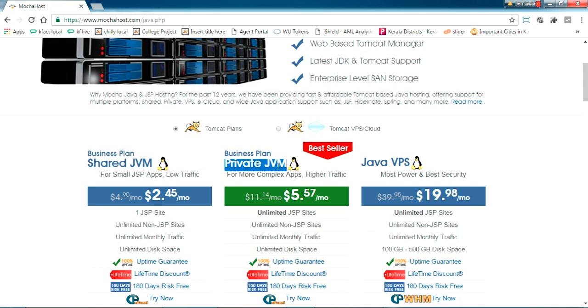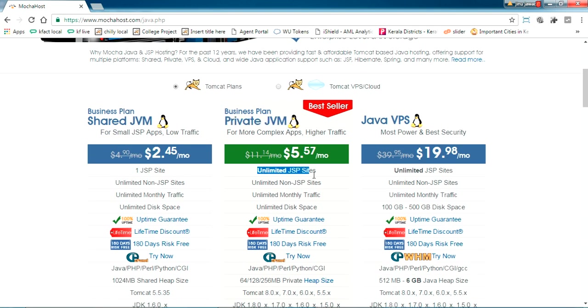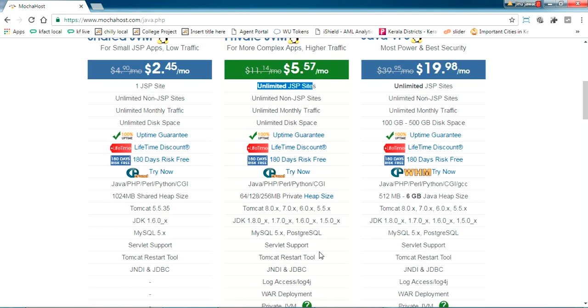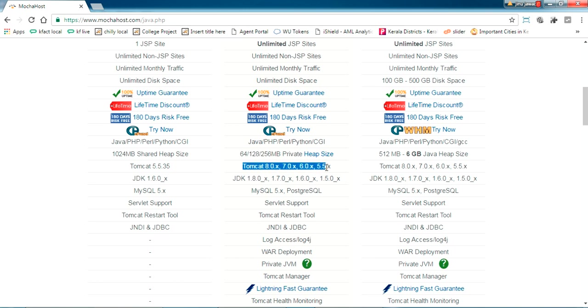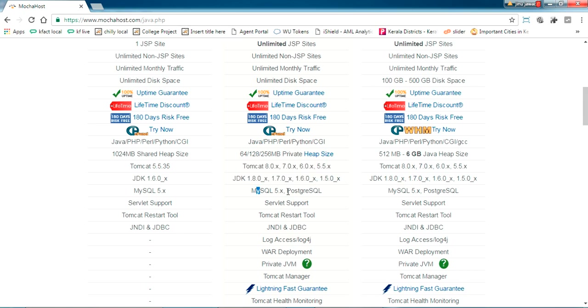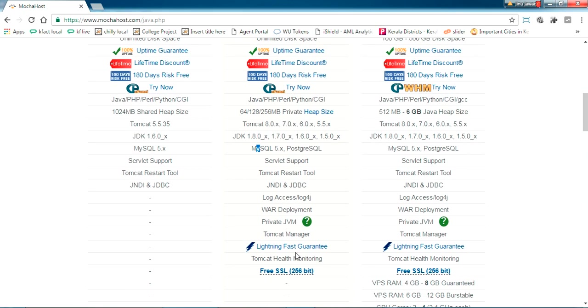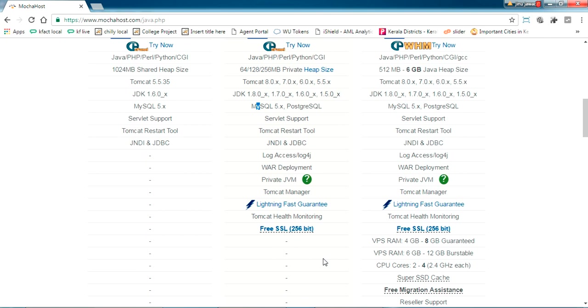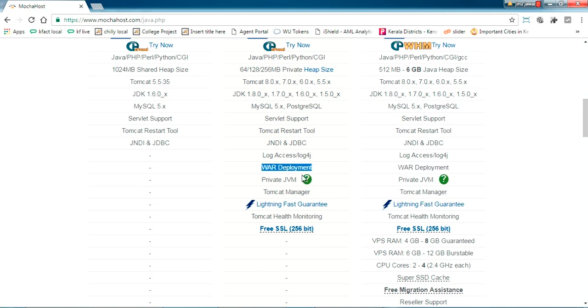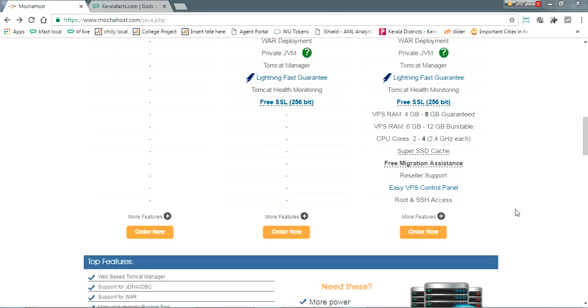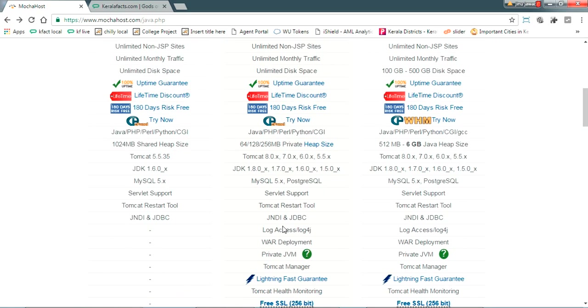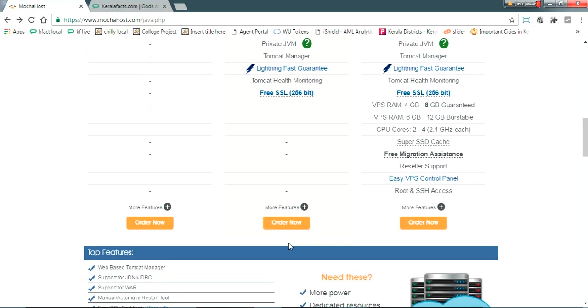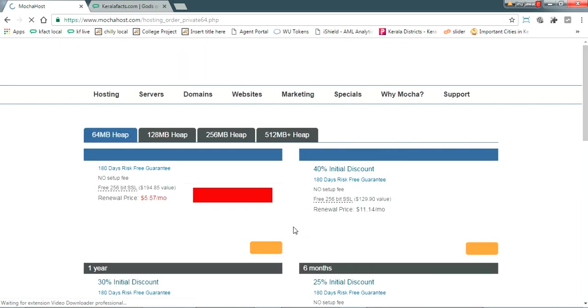We can host unlimited JSP files and unlimited monthly traffic. It's giving a heap size of 64, 128, and 256 MB. For a small website, 64 will be enough. These Tomcat versions are supported and JDK versions, MySQL and PostgreSQL are available. Here you can see WAR deployment is allowed with private JVM. Just move on with this private JVM package, just click Order Now.